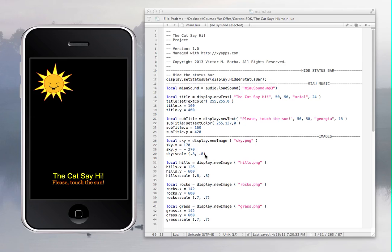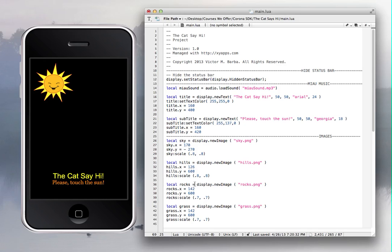My goal in doing these videos is to make everything really clear for true beginners so you really understand how everything works. Thanks for watching. The first thing I'm going to change is right here — it says 'the cat say hi' but instead of 'say' it should say 'saves.' I'll go to the text display and add a little 's' — save — and that's it.